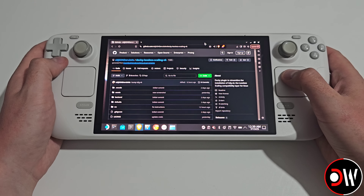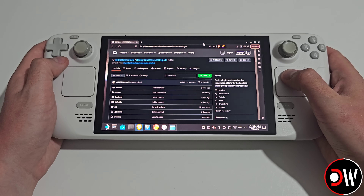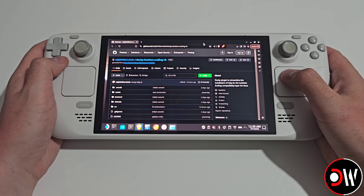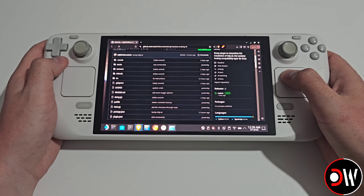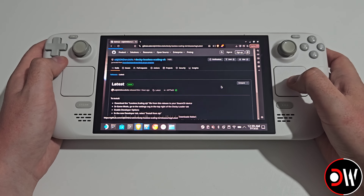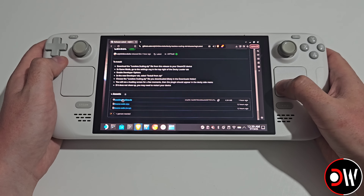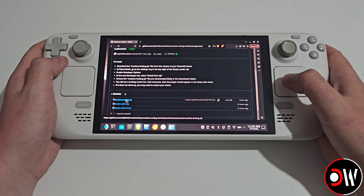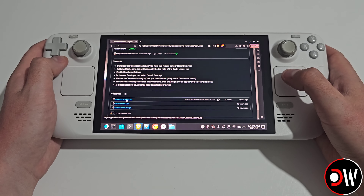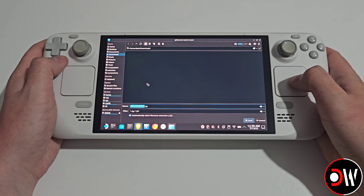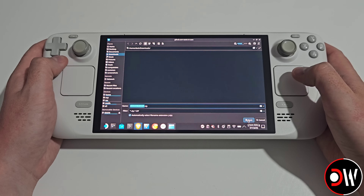Now after Deki's installed, we want to open our web browser again, and we want to come over to the link I've pasted in the description for Deki Lossless Scaling VK. Here we want to scroll down to Releases, and from here we want to go down and download losslessscaling.zip, and we want to download this to our Desktop or our Downloads folder. Just click on the file, and then we can save it inside our Downloads folder.